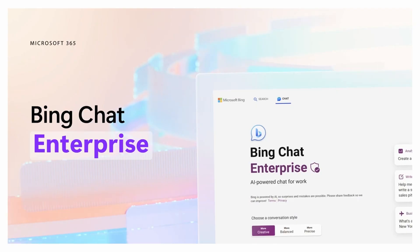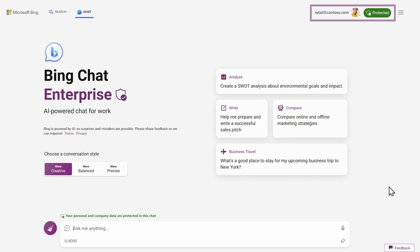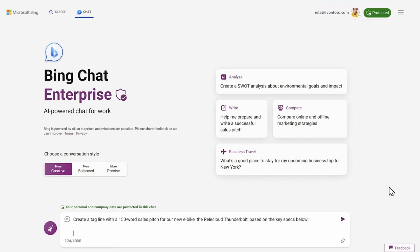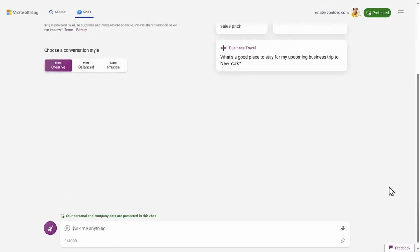Microsoft says that Bing Enterprise Chat is going to be available for Microsoft 365 subscribers starting next month. This is a free version of Bing Chat designed to protect your enterprise data and make sure it doesn't end up in places where you might not want it. It will be enabled by default.